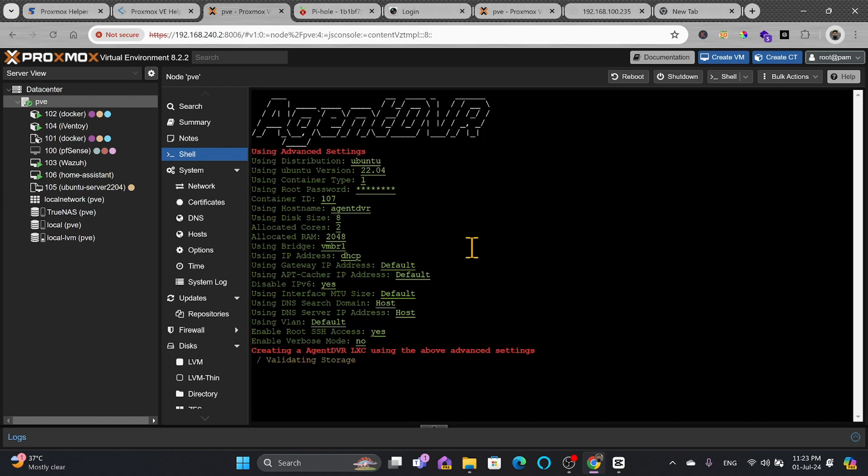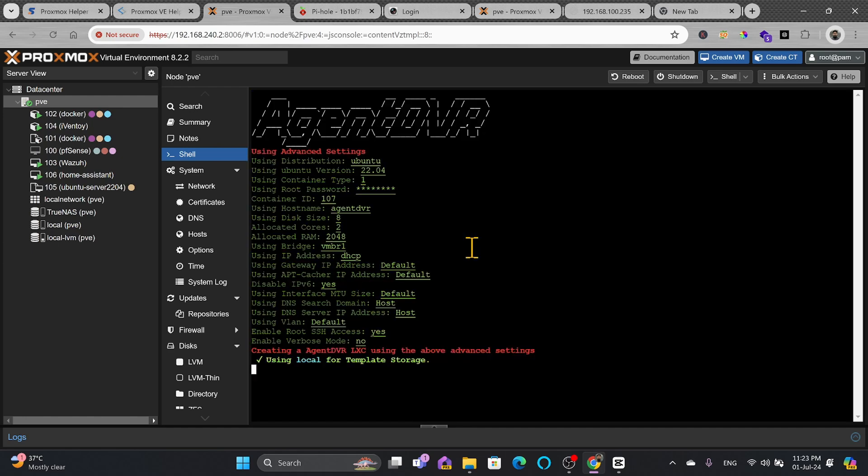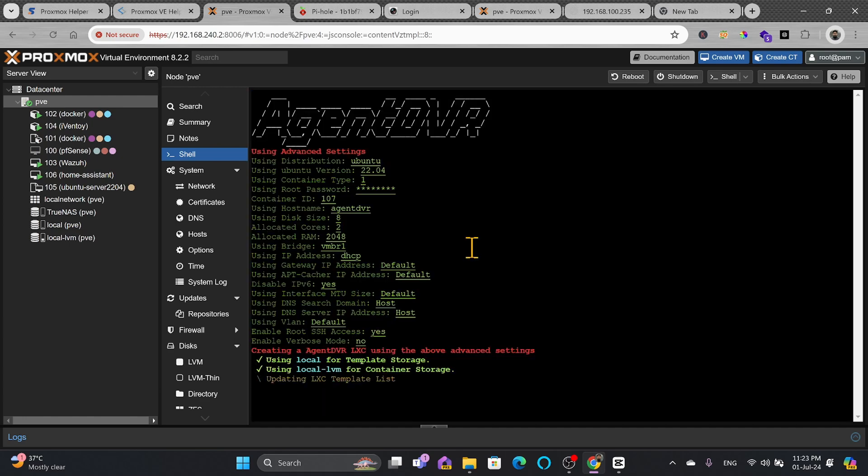Now it is creating the LXC using the above advanced settings. It will validate the storage. And here it will prompt me for giving the storage. Actually there are two options available right now. I will be choosing local. This is the template storage where it will download the template. And then where you want to install container. I will be installing container inside the local VM and enter.